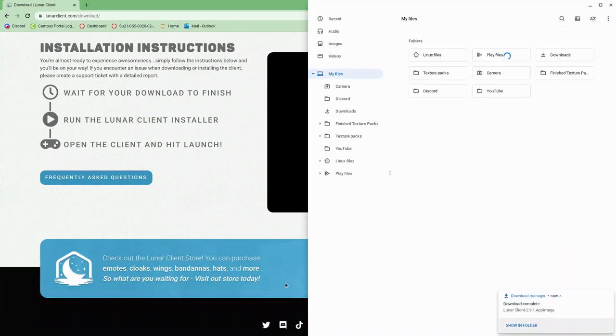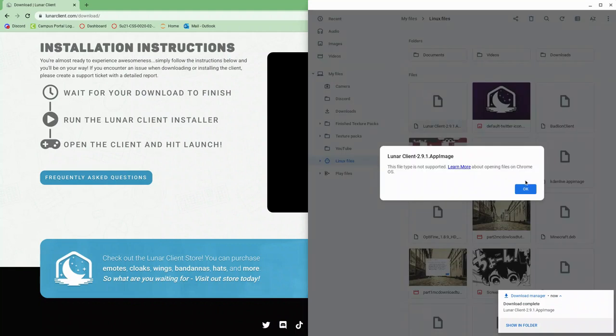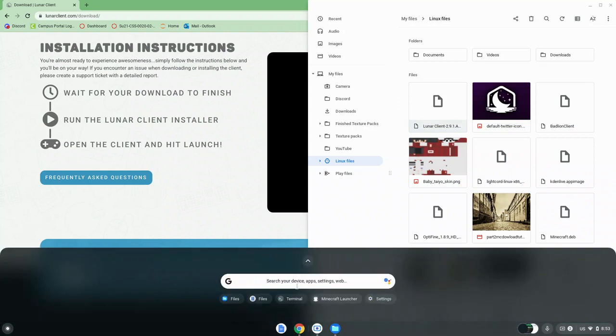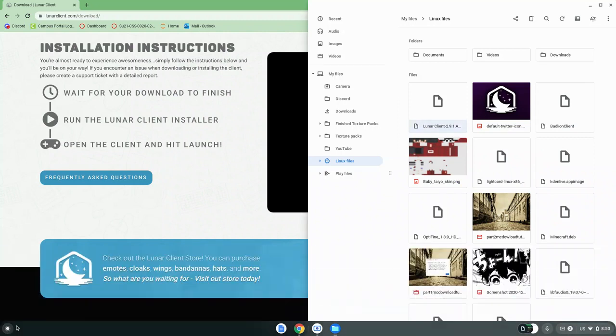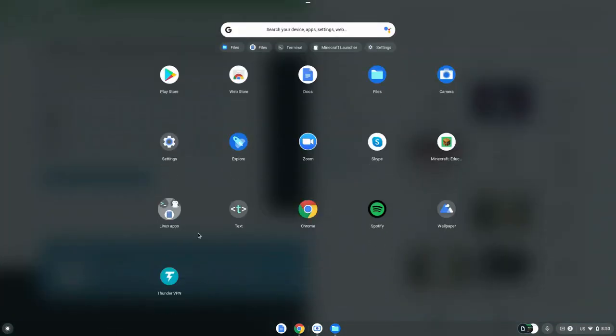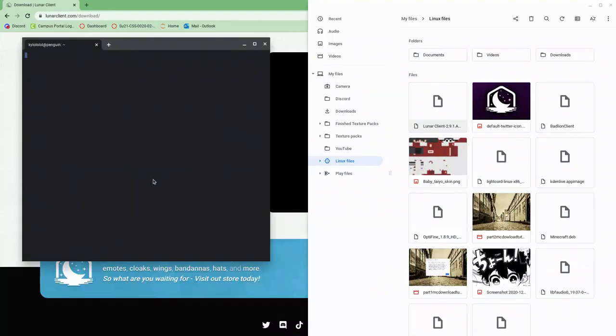So we'll open our Linux files folder in files. As you can see, we can't run it because it's an app image file. So what we want to do is get Nautilus. Nautilus is a Linux based file manager. I already have it installed, so I'll just be showing you how to install it right now.